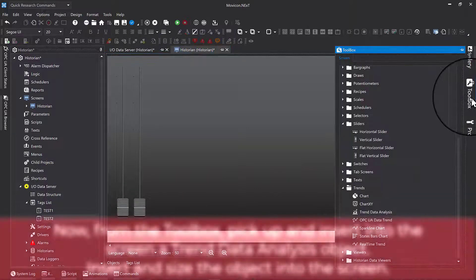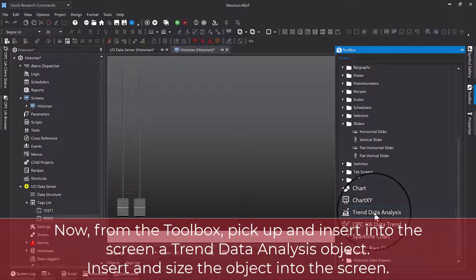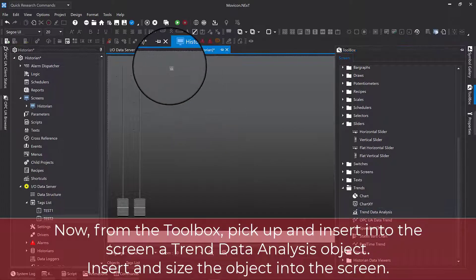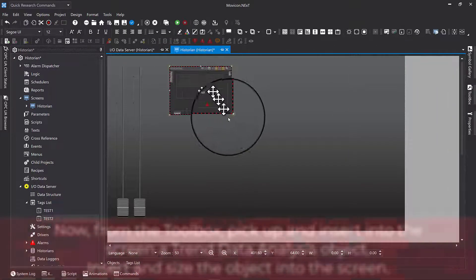Now, from the toolbox, pick up and insert into the screen a trend data analysis object. Insert and size the object into the screen.